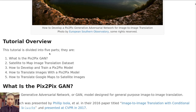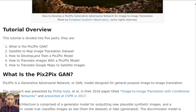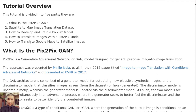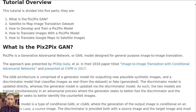This tutorial is divided into five parts: first, what is the pixel-to-pixel GAN; second, satellite to map image translation datasets; third, how to develop and train a pixel-to-pixel model; fourth, how to translate images with a pix2pix model; and fifth, how to translate Google Maps to satellite images.